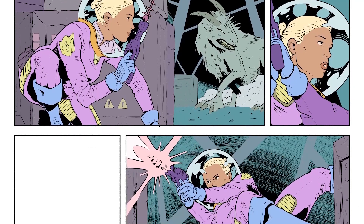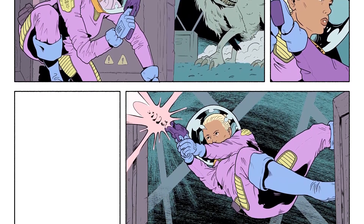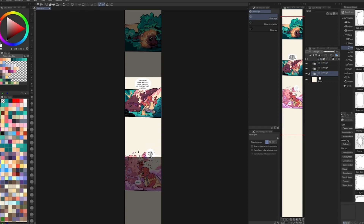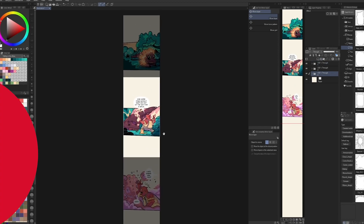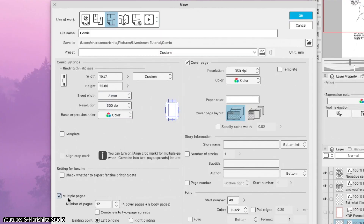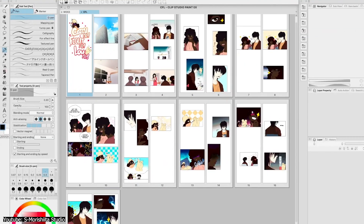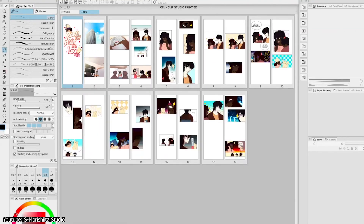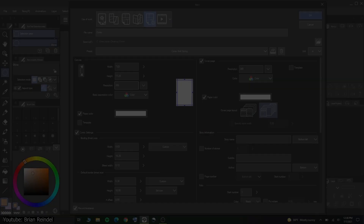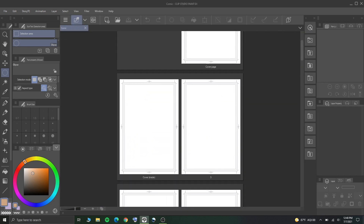Now you've made all these great pages, but they're all over the place. Luckily, Clip has mighty comic organization features with the page manager and story editor. The page manager lets you pull up an extra window in the software that lets you quickly navigate through your comic pages — you can delete a page, add one, or rearrange the order they're in.